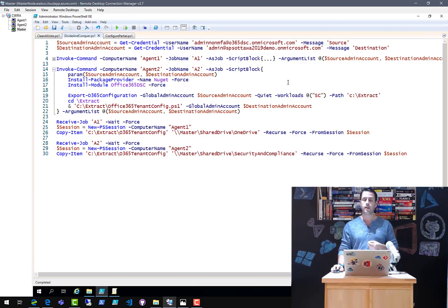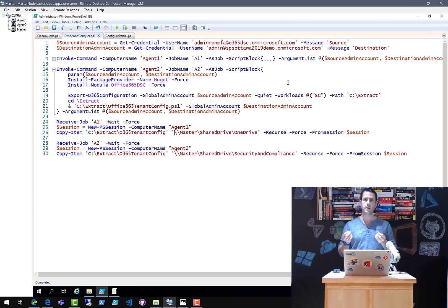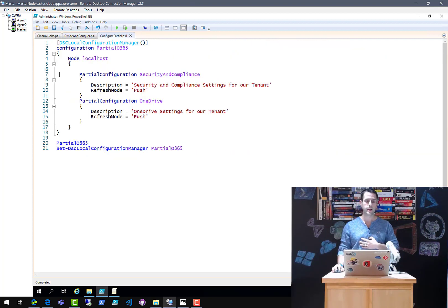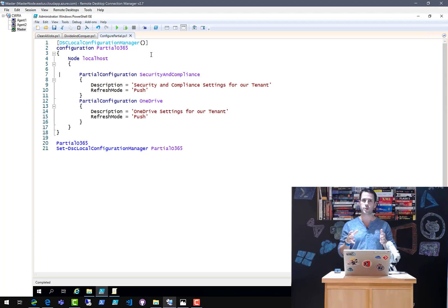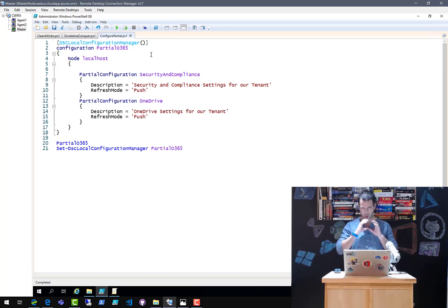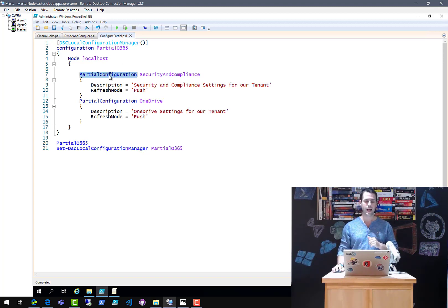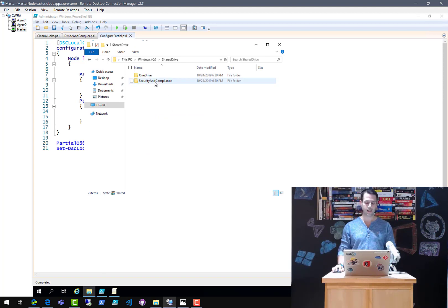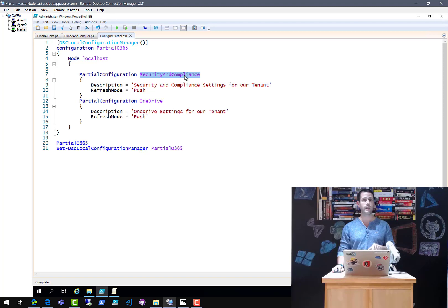Now I have my two partial configurations — one for OneDrive and one for security and compliance. What I need to do is tell the LCM on my master node — because I'm starting the deployment from here — what pieces it should expect. I'm defining a new DSC Local Configuration Manager configuration file. When those files were compiled they became meta.mof files — configuration settings for the LCM. I'm creating a new configuration called Partial_O365, and inside the node configuration, the partial configuration names — security and compliance, and OneDrive — must match the names of the folders I'll be passing in later.